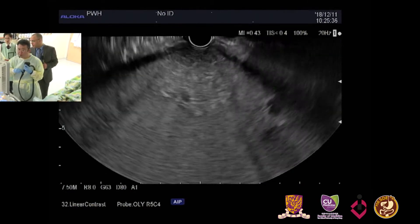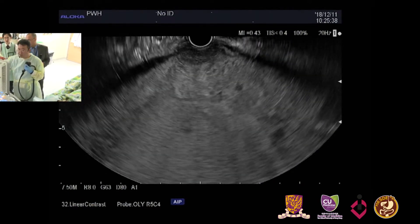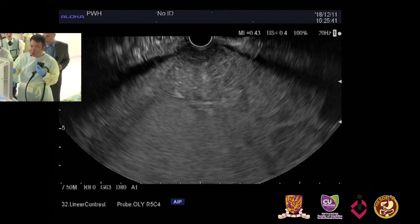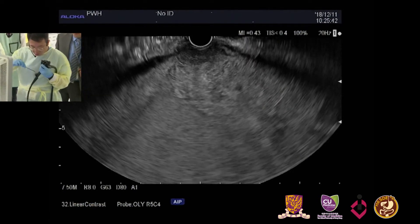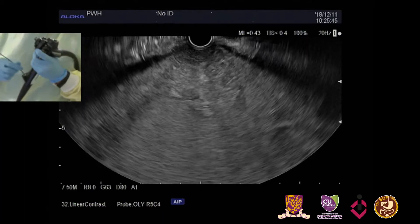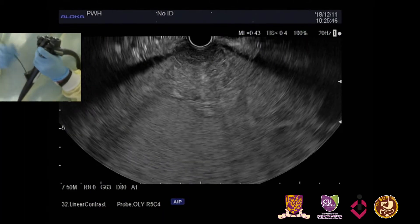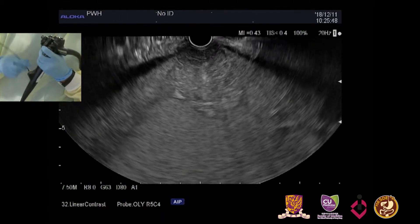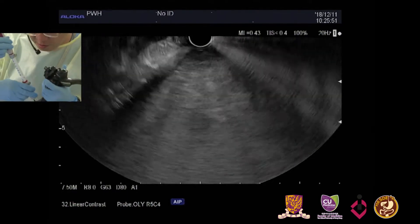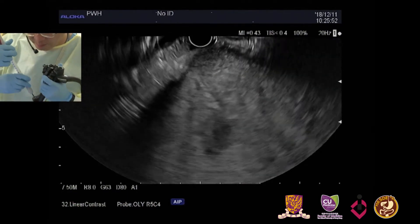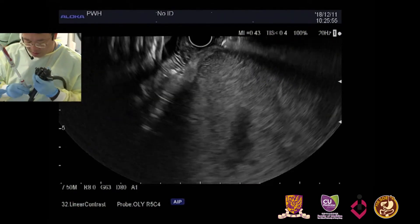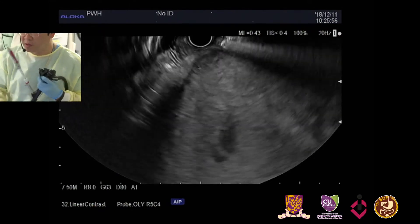If there are no questions, we will start to get tissue. Today I am using a 20-gauge needle to obtain larger tissue fragments. I will not use suction because the mass is bloody.